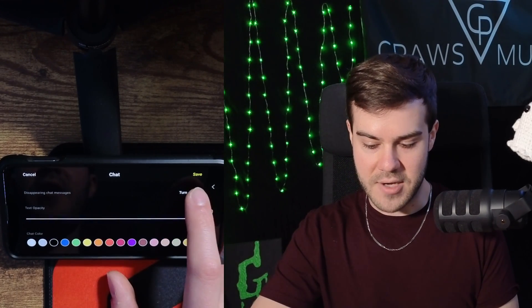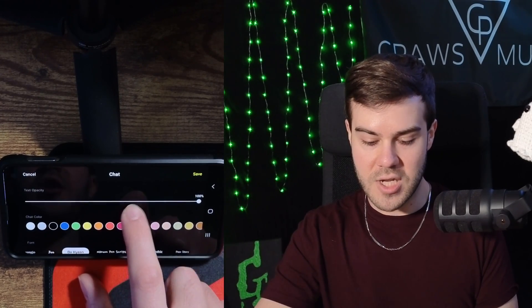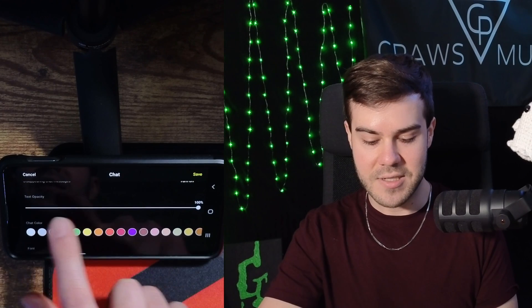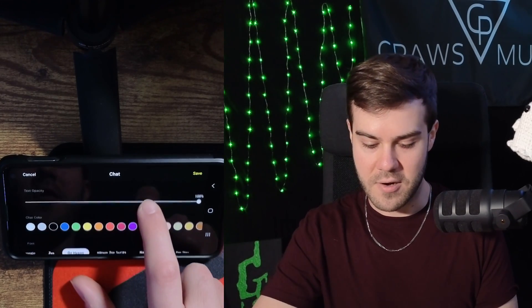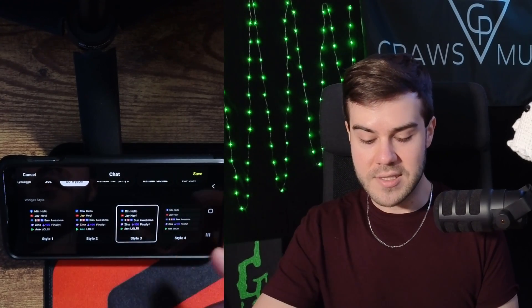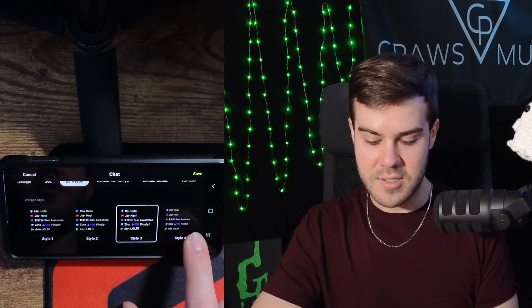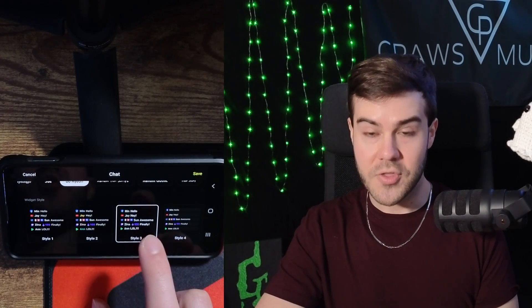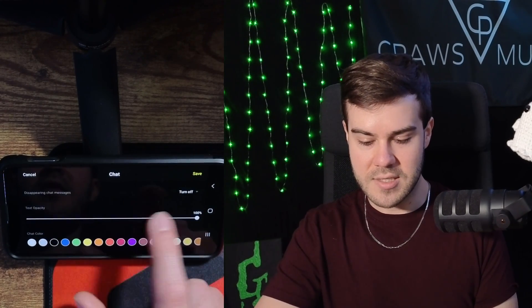If you want to hit the edit button, you'll be able to actually edit the different settings for the chat widget. So if you want to have your chat messages disappear, you can turn that on. I like leaving them on so I'm going to leave that turned off. You can also change how transparent it is with the text opacity, change the chat color, the font, and the different styles. For example, style three is a transparent option with no background behind the messages.